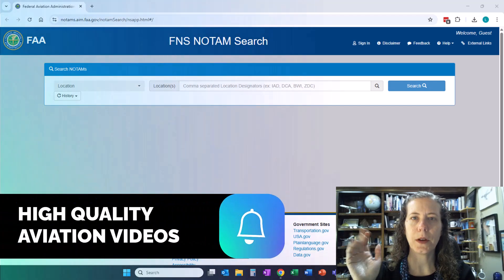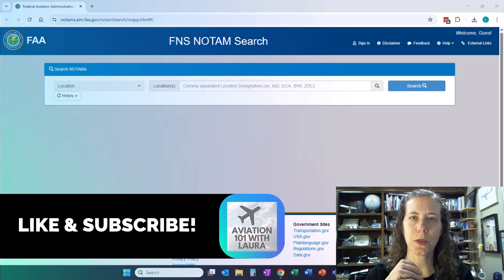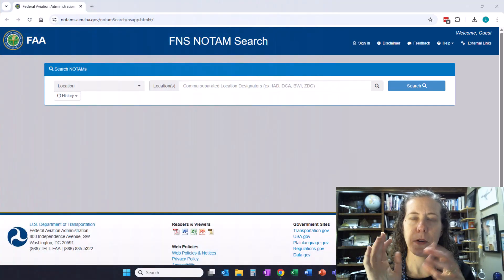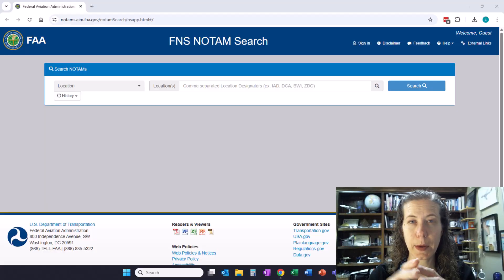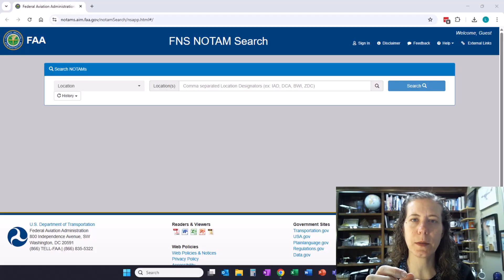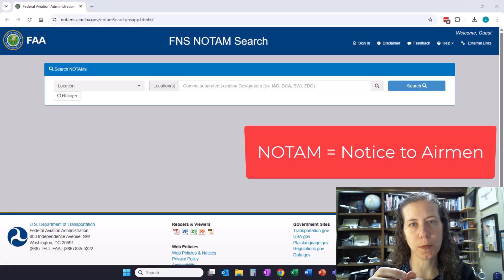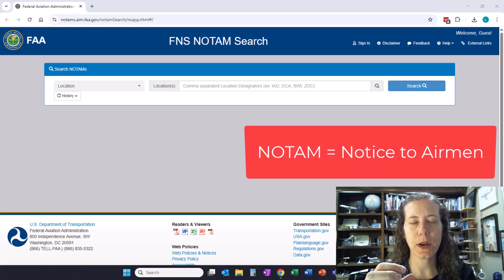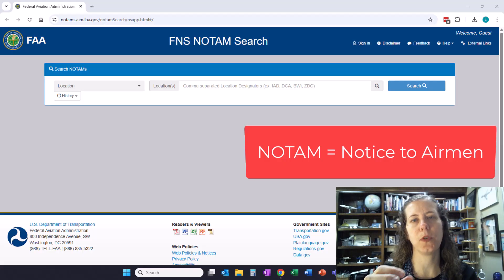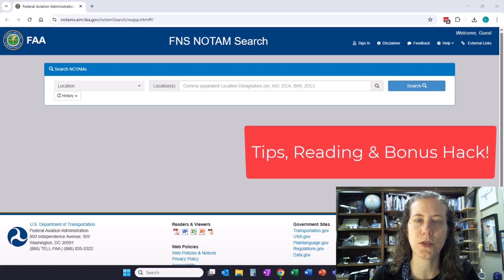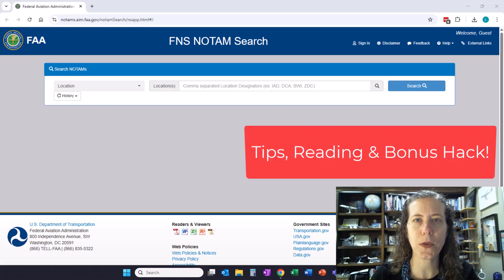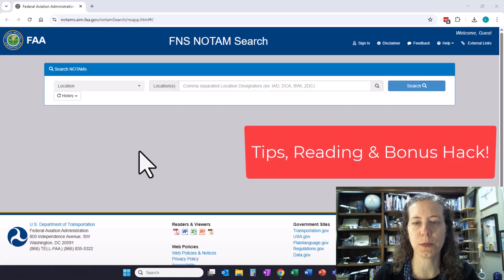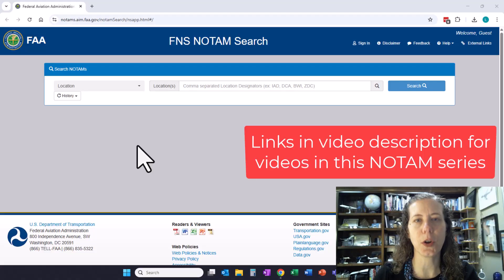Hello and welcome to Aviation 101 with Laura. Part of being an excellent dispatcher or flight crew is the ability to read and sort through NOTAMs to find what is important, what is pertinent, what I need to know before flight. In follow-on to a previous video about field condition NOTAMs, I wanted to walk through other kinds of NOTAMs in this series.